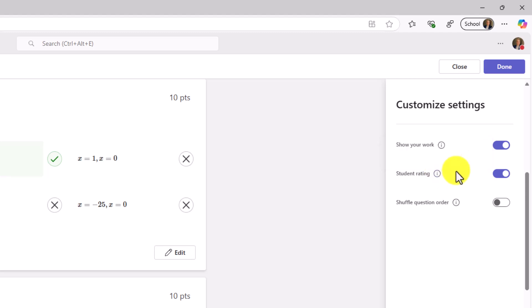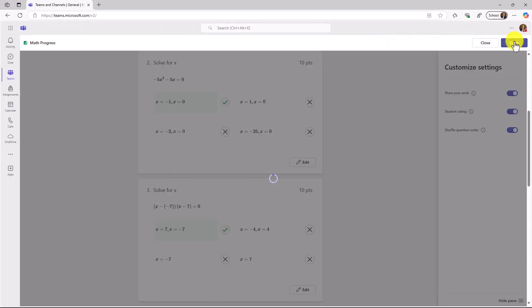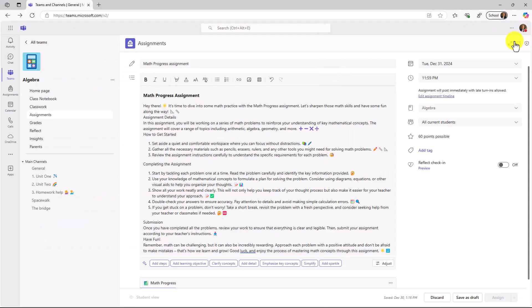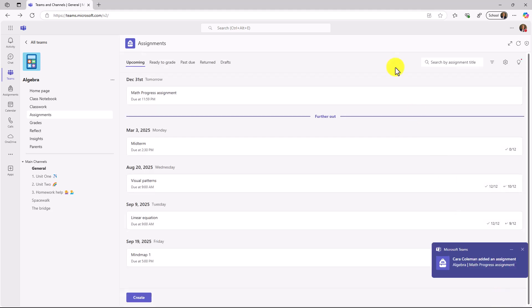This gives educators insights into what the class thought about how hard those problems were. And then shuffling the question order. This will let the questions be shuffled when the students open it, so they won't all have the same order. I'm all set. We'll click done. My Math Progress assignment is attached right here at the bottom. Now I will click assign. That assignment has gone out.